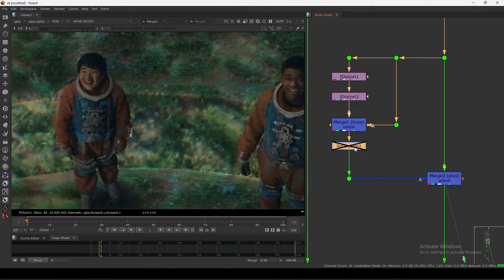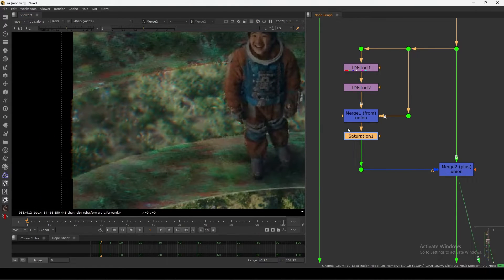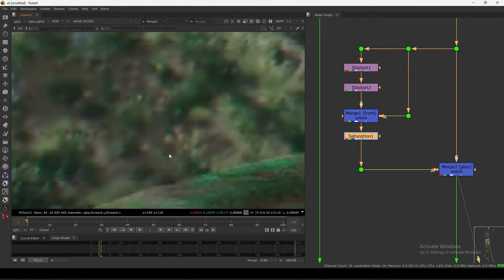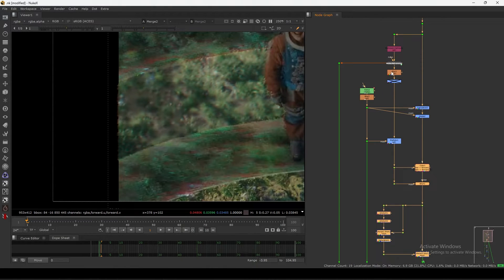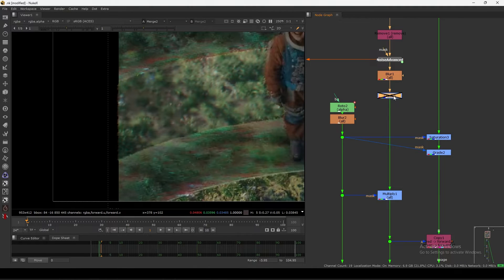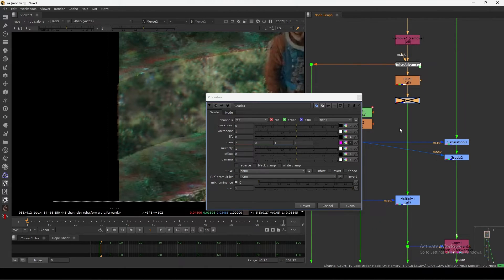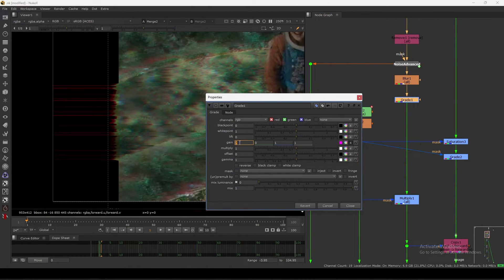This is exactly what I did — I did desaturation because I don't want this kind of saturated effect, so I did a little bit of desaturation. This is the main setup: a noise pattern and then iDistort. Here I also did a Grade — if I open this, just like the iDistort slot, it only requires red and green. I did some adjustment on the red channel.